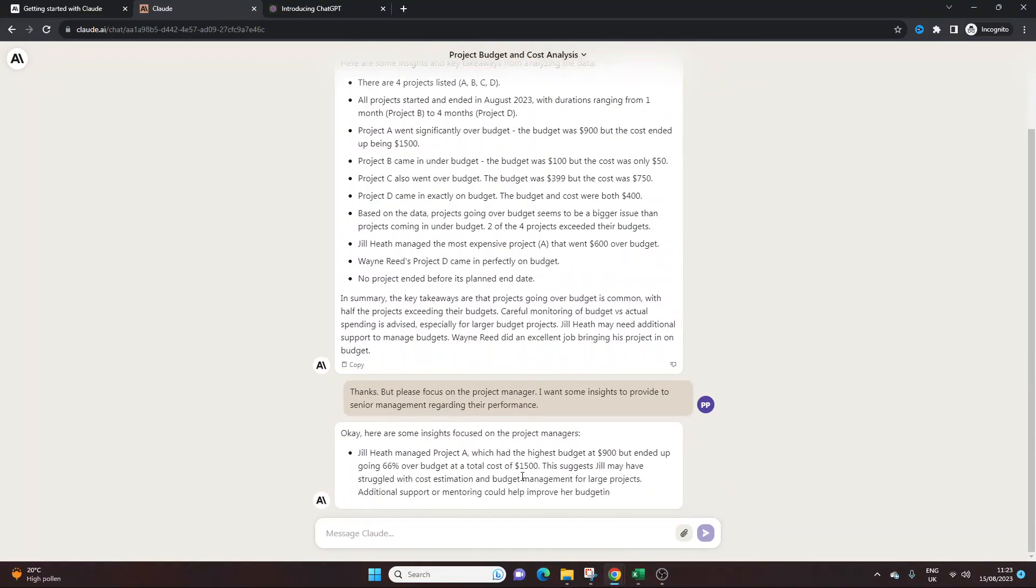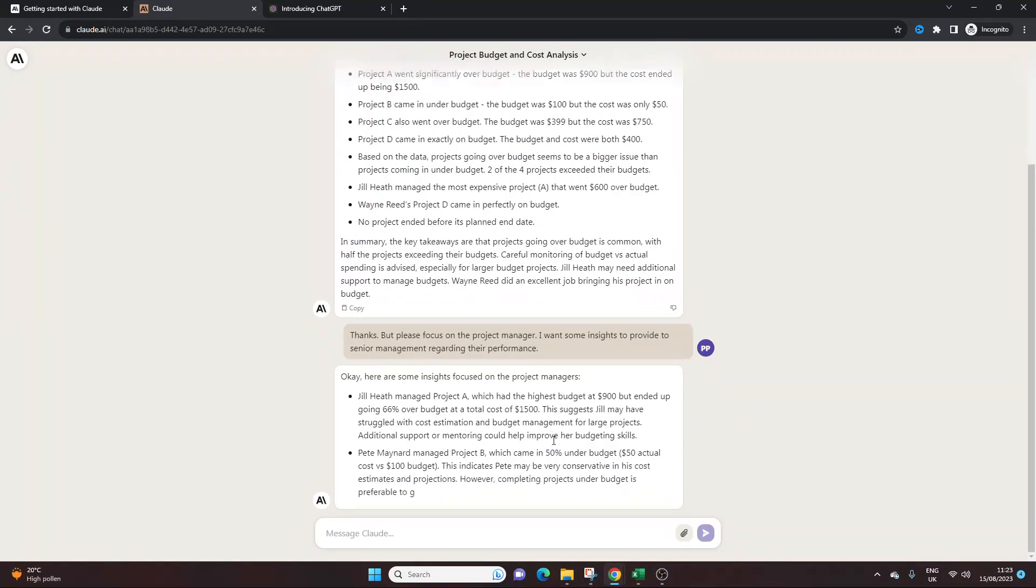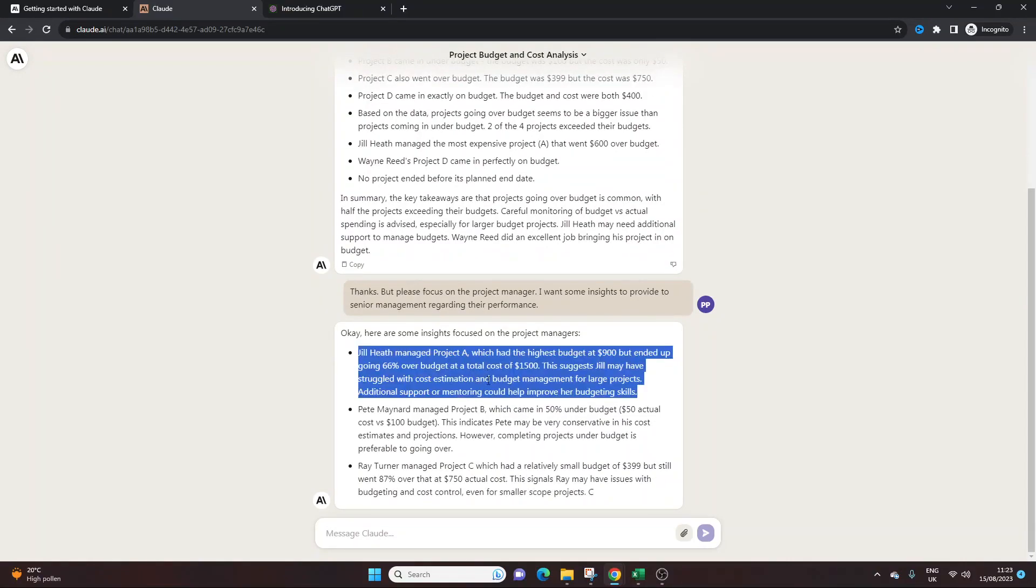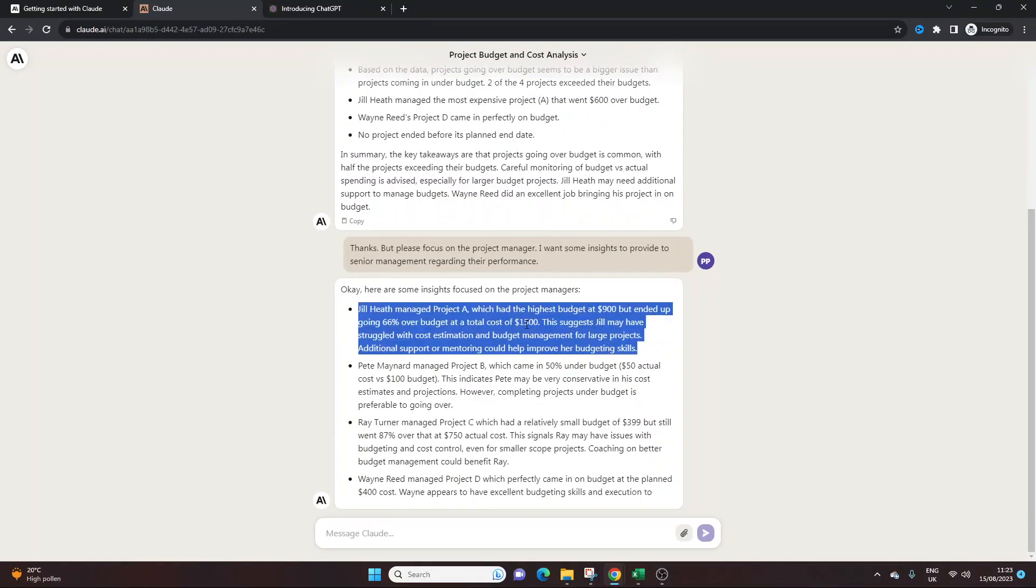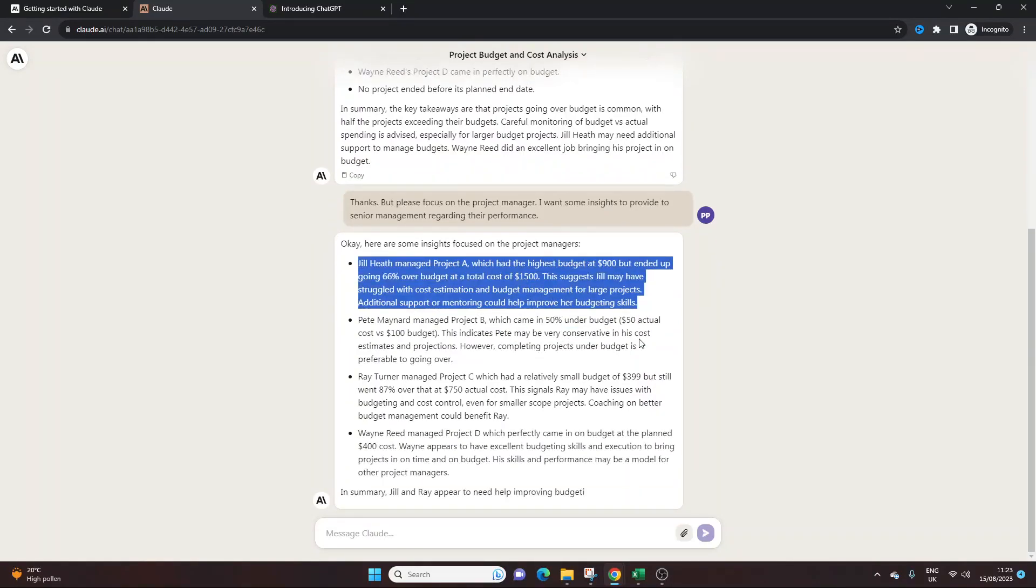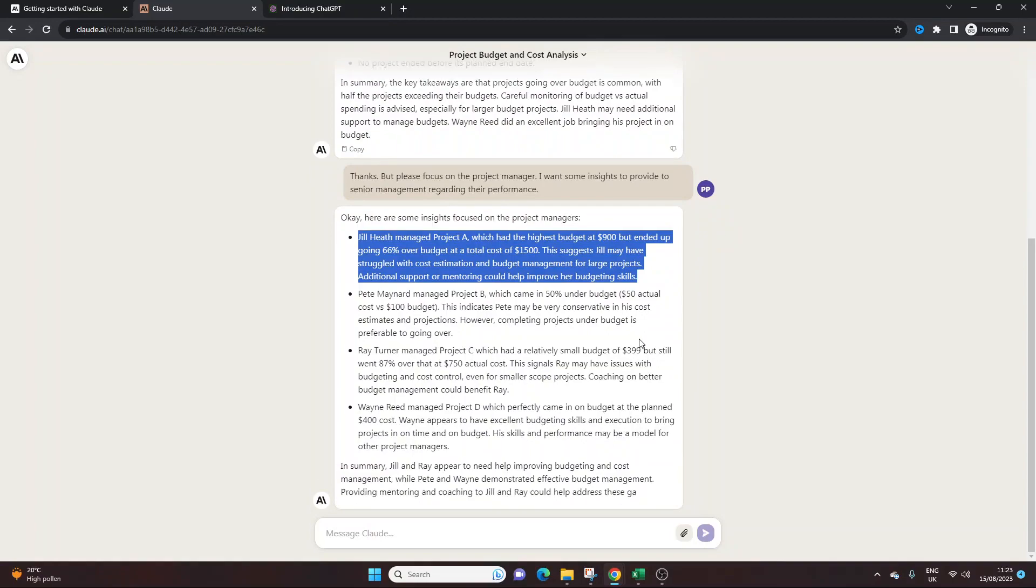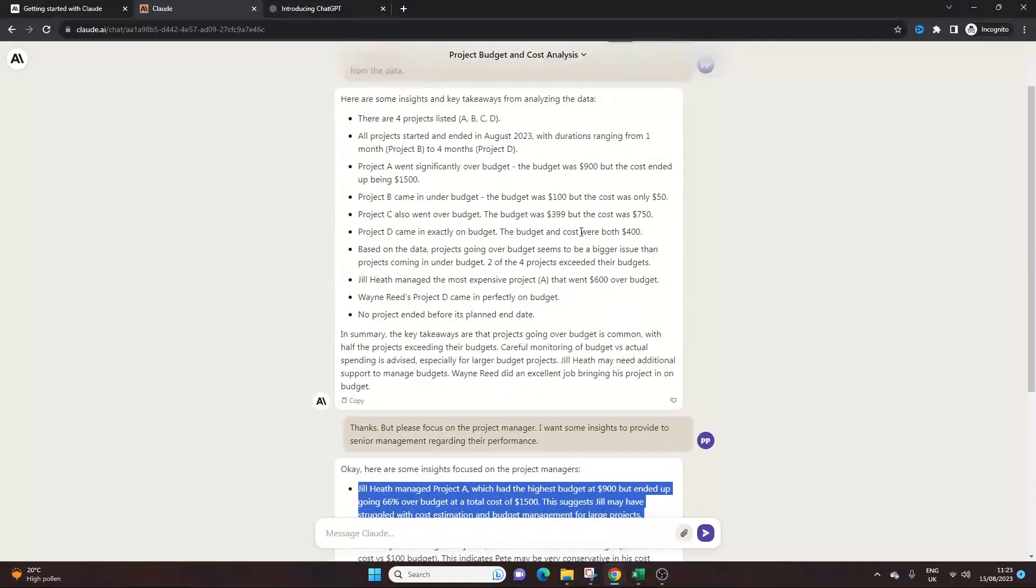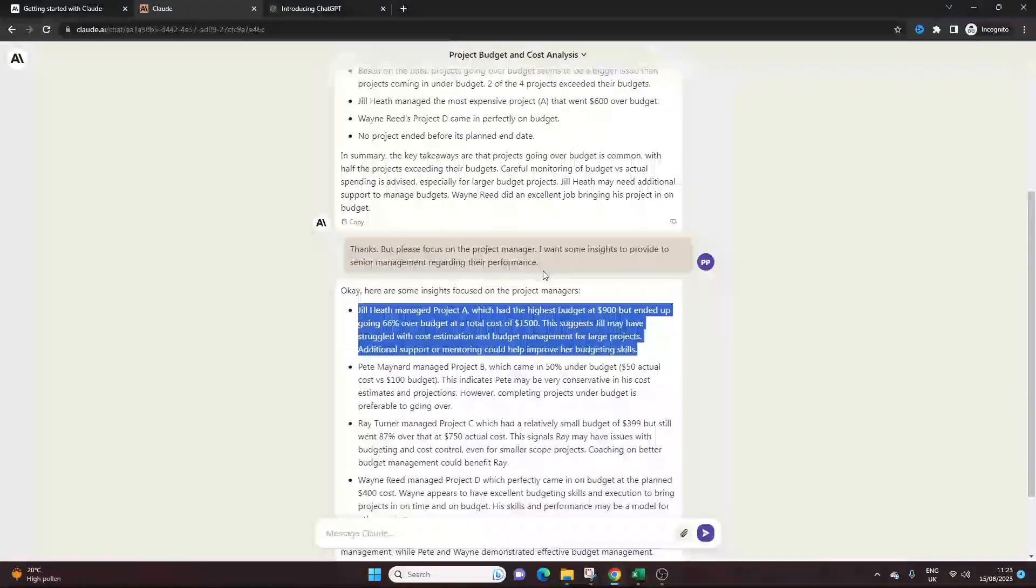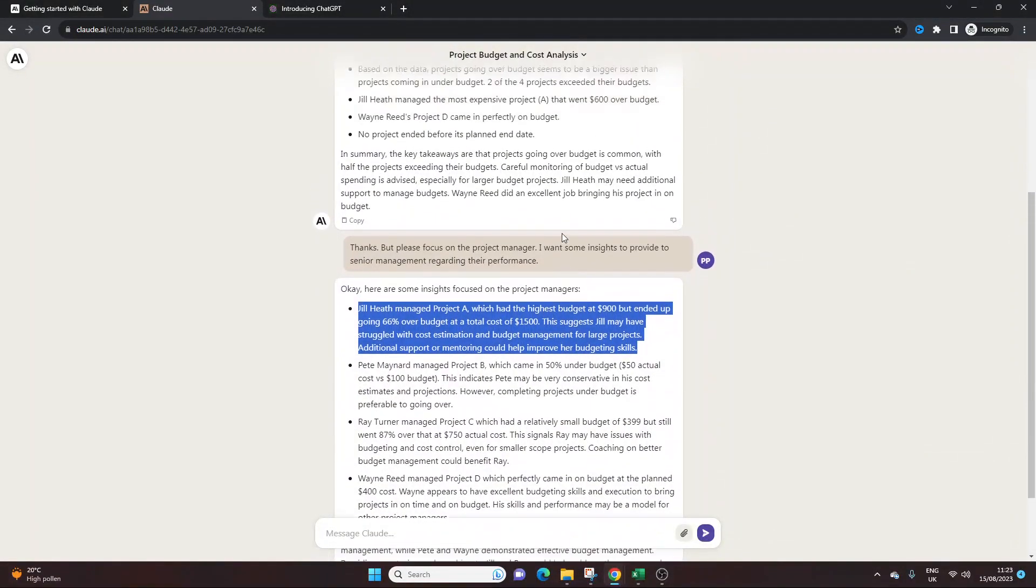So here we go. Here are some insights focused on the project managers. Jill Heath managed Project A. This suggests Jill may have struggled with cost estimation and budget management for large projects. Interesting. Poor Jill. But yeah, as you see, what I'm trying to show you here is how you can focus on one column or you can draw analysis based on a particular component of your data set.